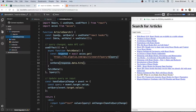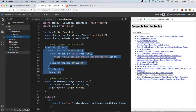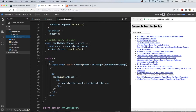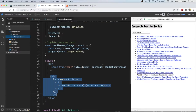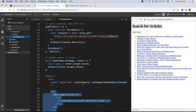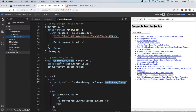We've got a couple of useState variables and we've also got another useEffect. Basically the UI is an input box with a list of articles as you can see.